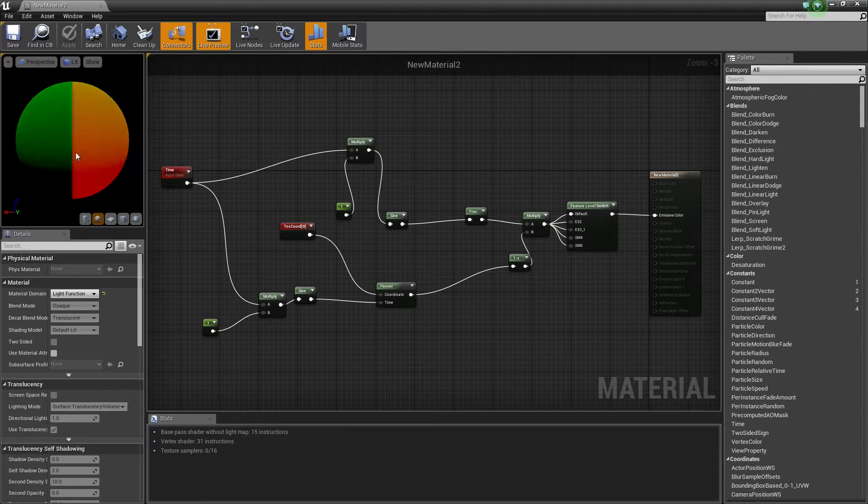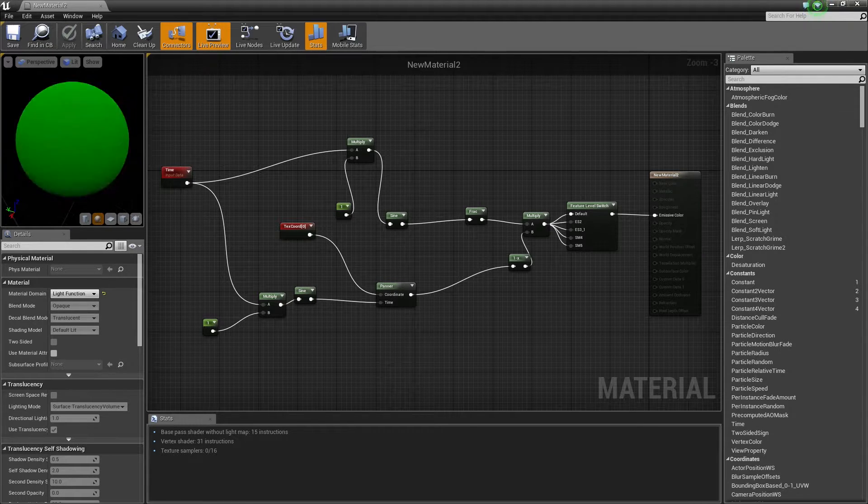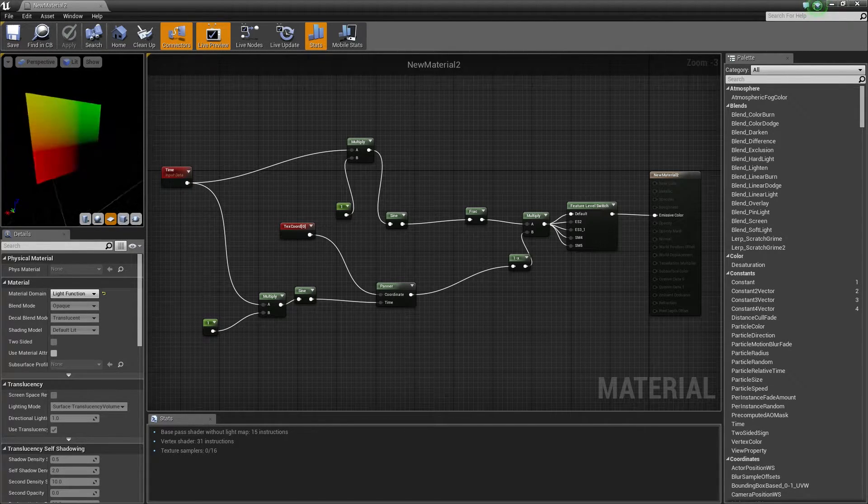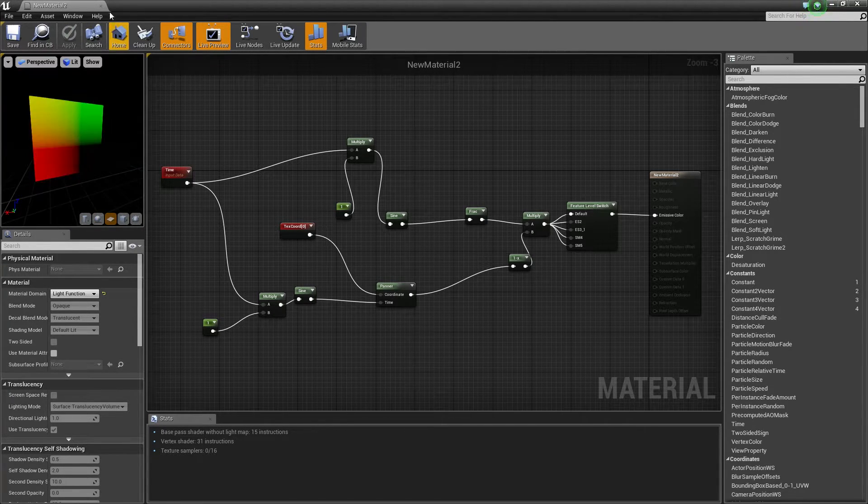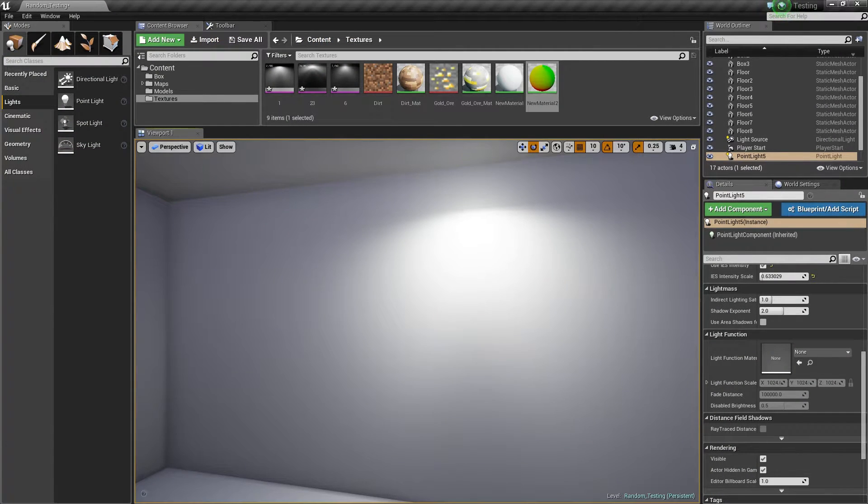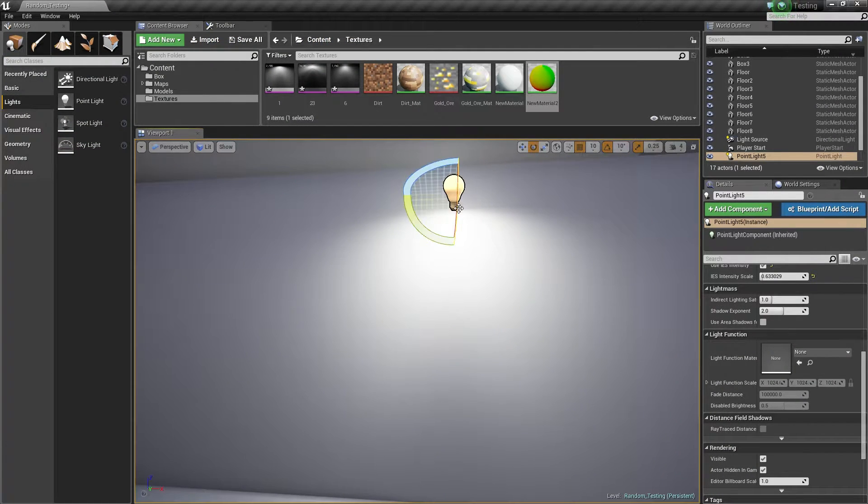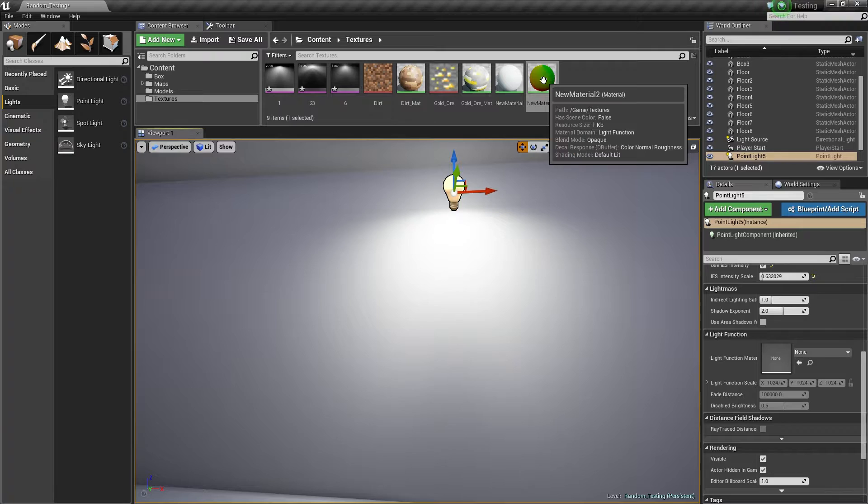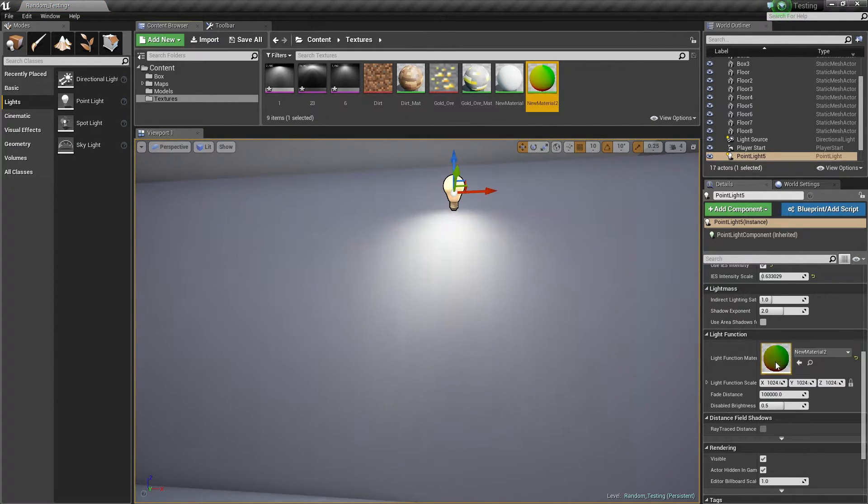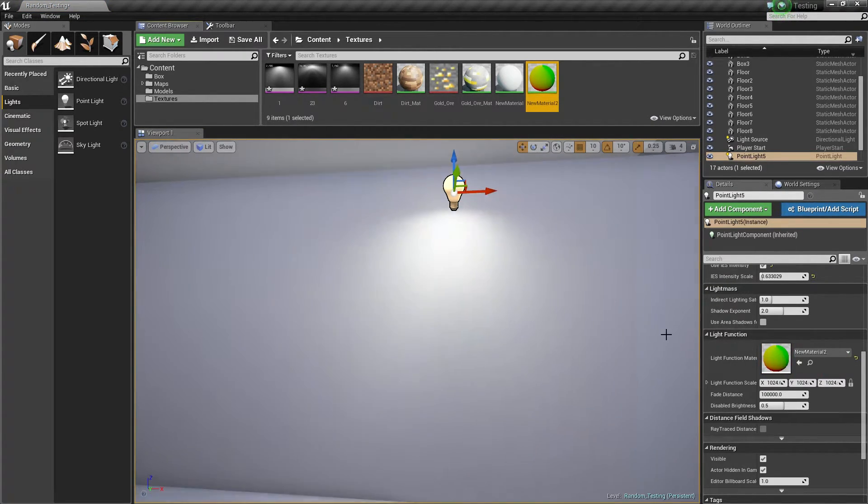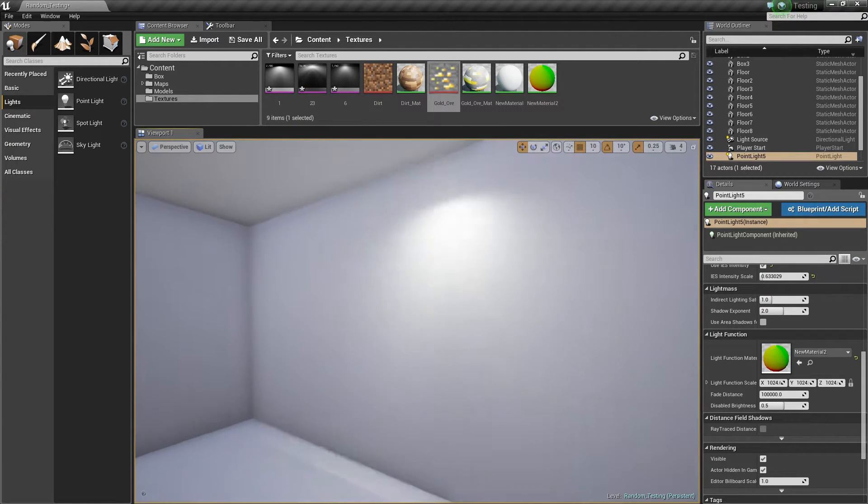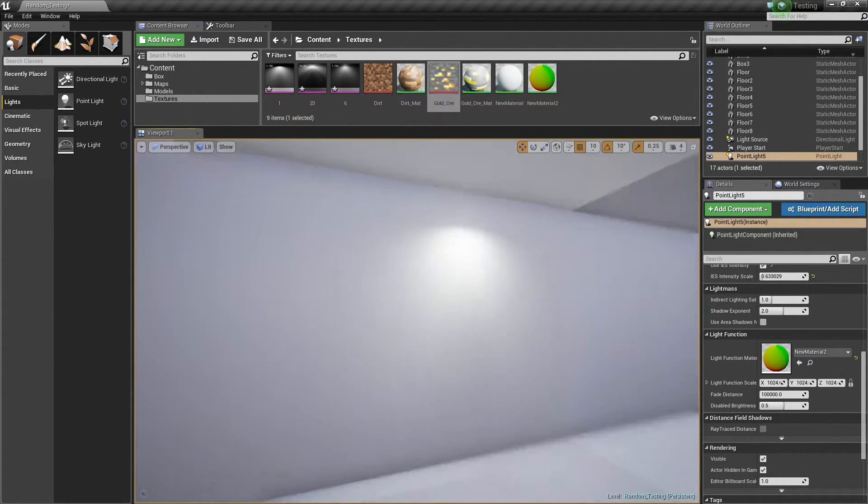If you haven't worked in Unreal Engine 4 for too long, then you probably don't know about light functions. Light functions are awesome ways of adding functions to your lights. For example, if you want to add a flickering light or add textures to your lights, then the light functions are the way to go. I will also link a documentation to that in the description below. Here is an example of what a light function can do.